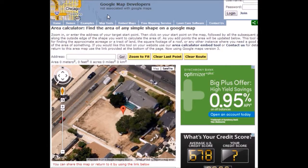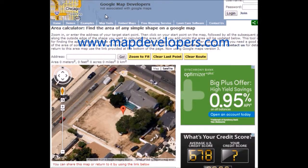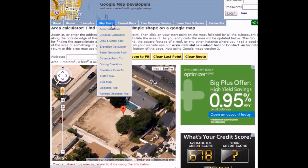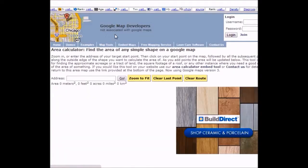What you do first is go to www.mapdevelopers.com. When you get there, go to the navigation, Map Tools, then go to Area Calculator.